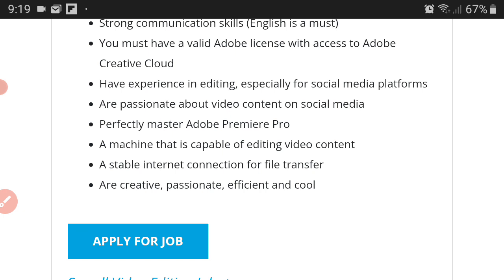You should have experience in editing, especially for social media platforms. You should be passionate about video content on social media, perfectly master Adobe Premiere Pro, have a machine that is capable of editing video content. So whether it's a desktop or laptop, your machine should be capable of handling higher refresh rates, higher clocking speeds.